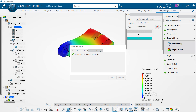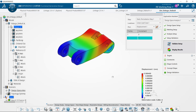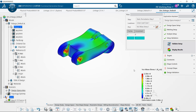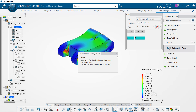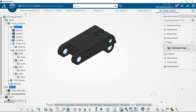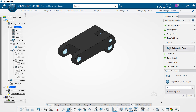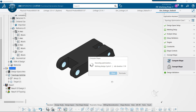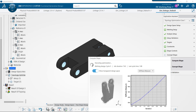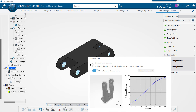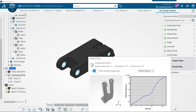Similar to SolidWorks, we get our maximum displacement, von Mises stress, and other results. Now we can set our optimization target — we're going to maximize the stiffness with 35% of the model, but we could have minimized mass as well — and compute the shape.